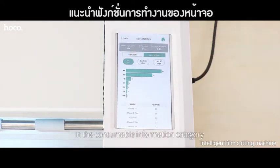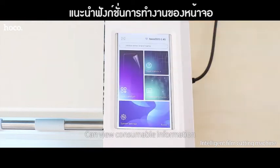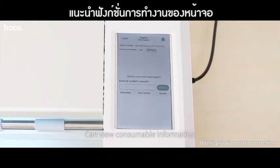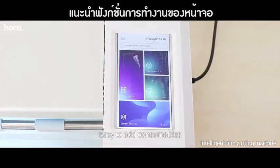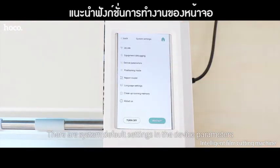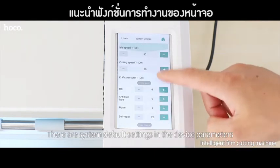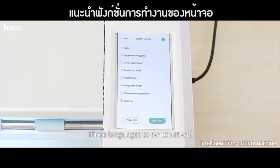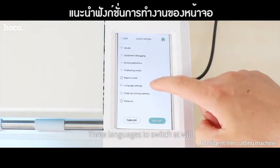In the consumable information category, you can view consumable information and easily add consumables. There are system default settings and device parameters. Three languages to switch at the end.